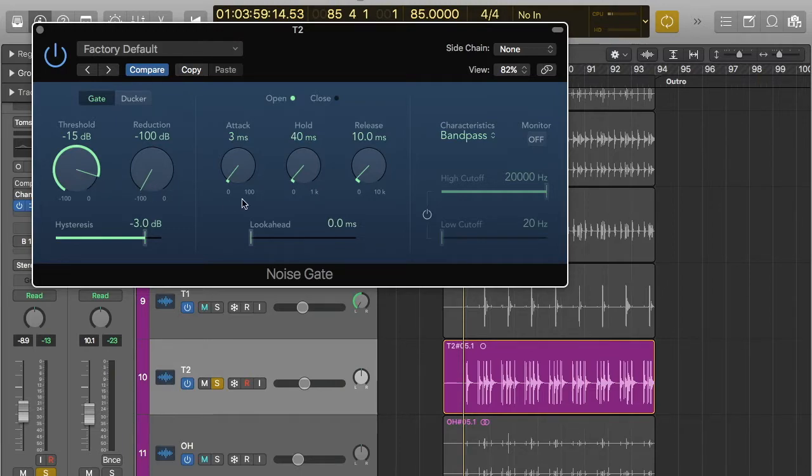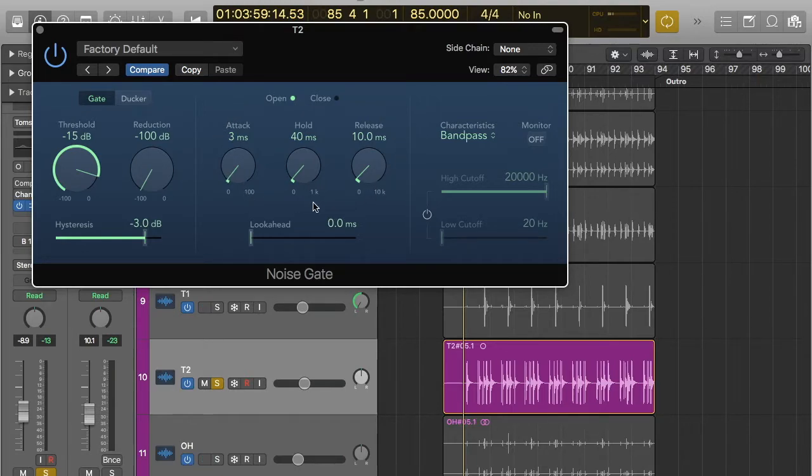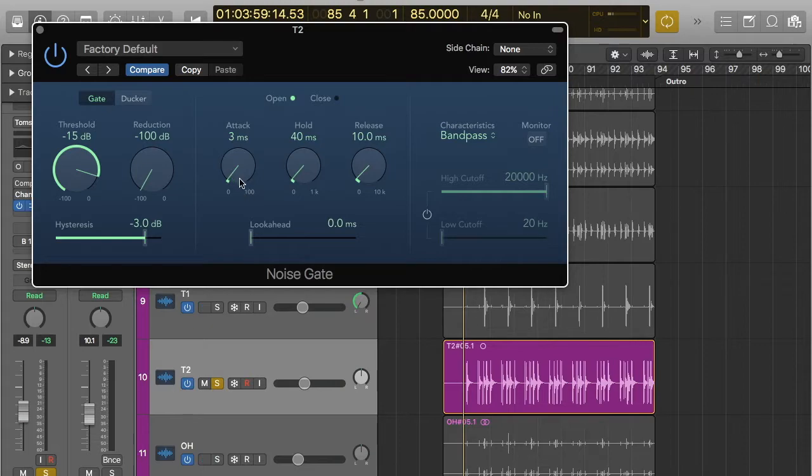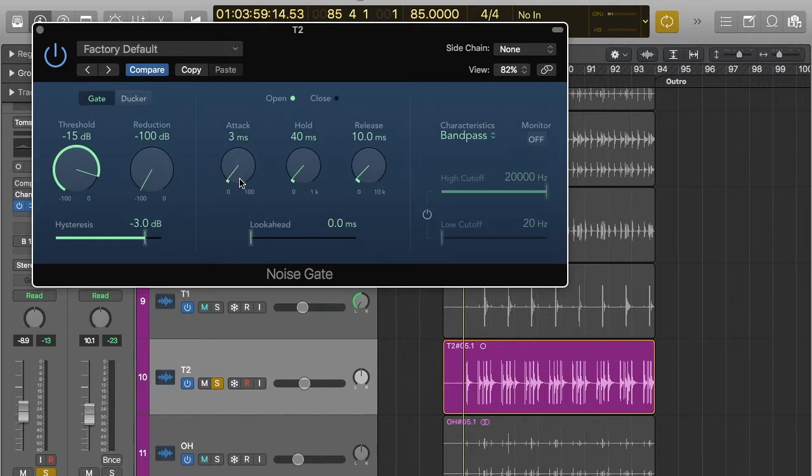The other controls are these ones here. Attack, hold and release. Basically what this does is it tells you when the gate starts working. So if I had attack on higher than this, so three milliseconds is quite quick. If I had it really high, basically what that means is it's going to take a while before the gate opens.